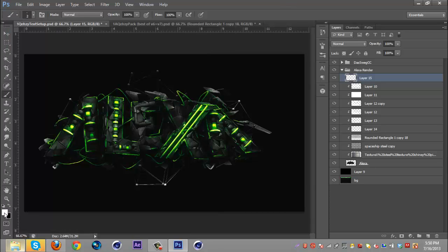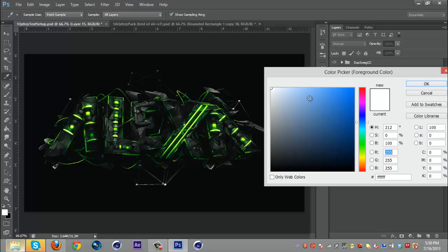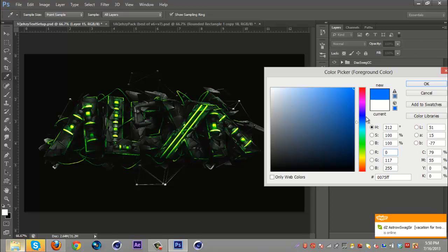Then you're going to want to go down your color and pick the color that you want the edges to be. So for me the color correction changes it no matter what so I'm just going to put it on the default red.